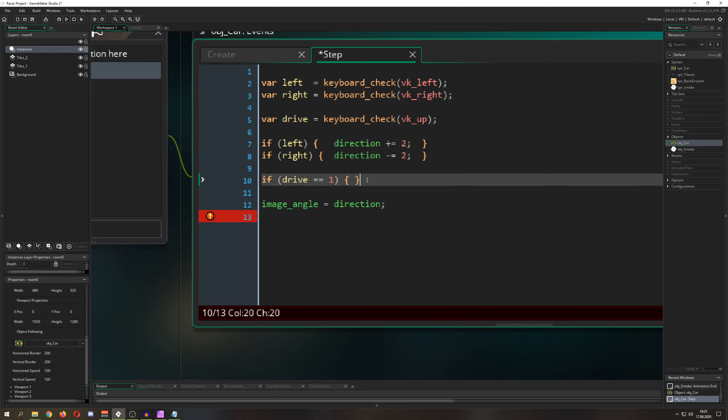Then what do we do? Well, we say hey, our speed is, I don't know, let's go for three. Then what we would be doing, once we pressed our button, then we would be having a speed always of three, which we don't want.